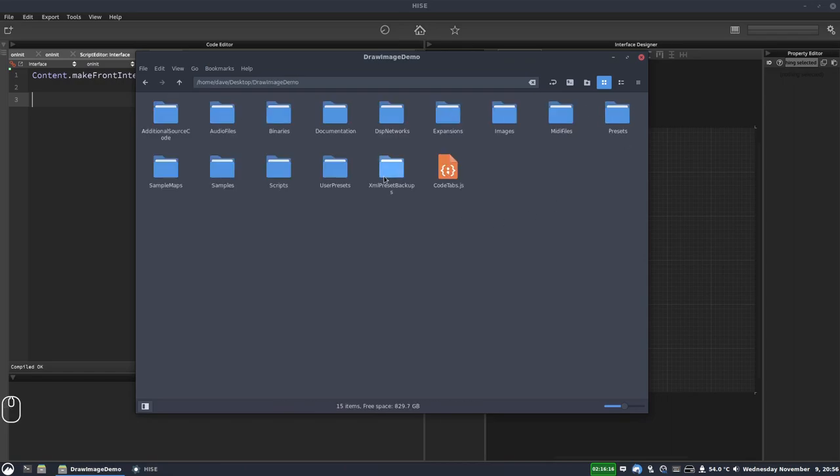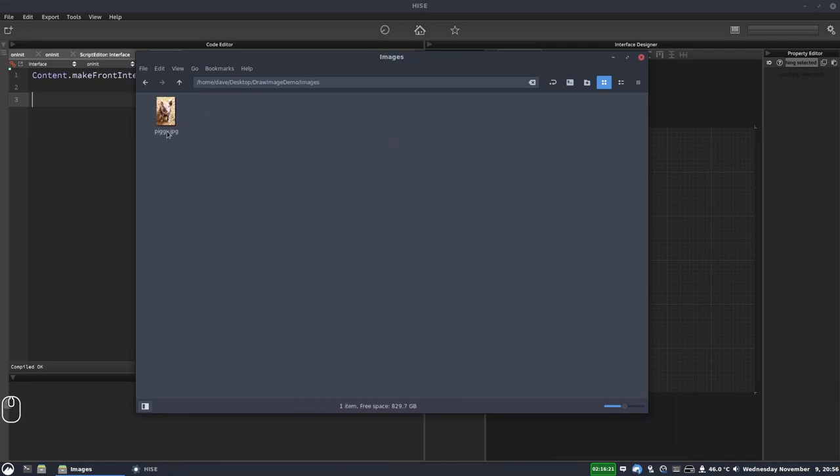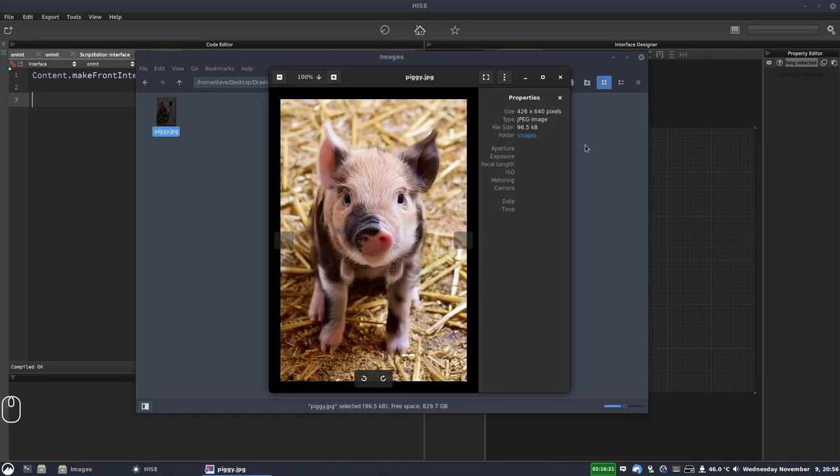So just a standard HISE project. In the images folder, I have an image of a piglet. And this is the image that we're going to draw on our panel.